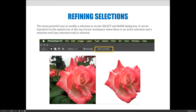Next I want to talk about the Select and Mask dialog box. This may be listed differently in your version of Photoshop — I can't remember exactly what the wording was in earlier versions of CC or CS6 — but you're looking for a button along the top of your options bar. When you have an active selection and a selection tool selected, you should have the option for Select and Mask or something similar.